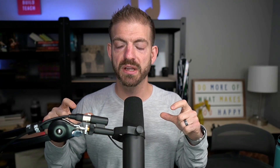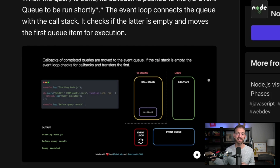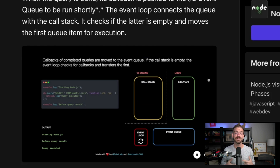As things finish processing asynchronously in the LibUV API, it throws those callbacks onto the event queue, and the event loop constantly looks inside the event queue to see if there are any new events that JavaScript needs to act on.